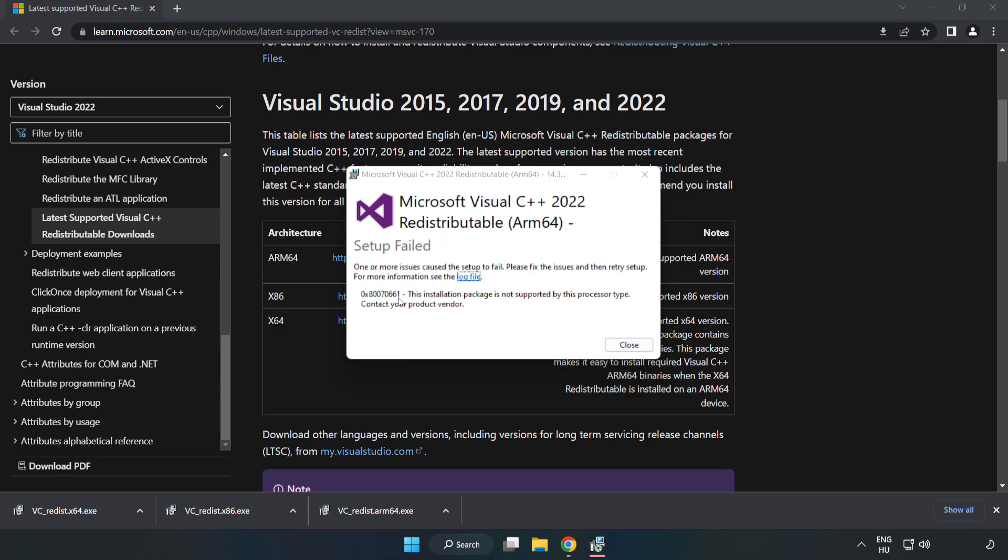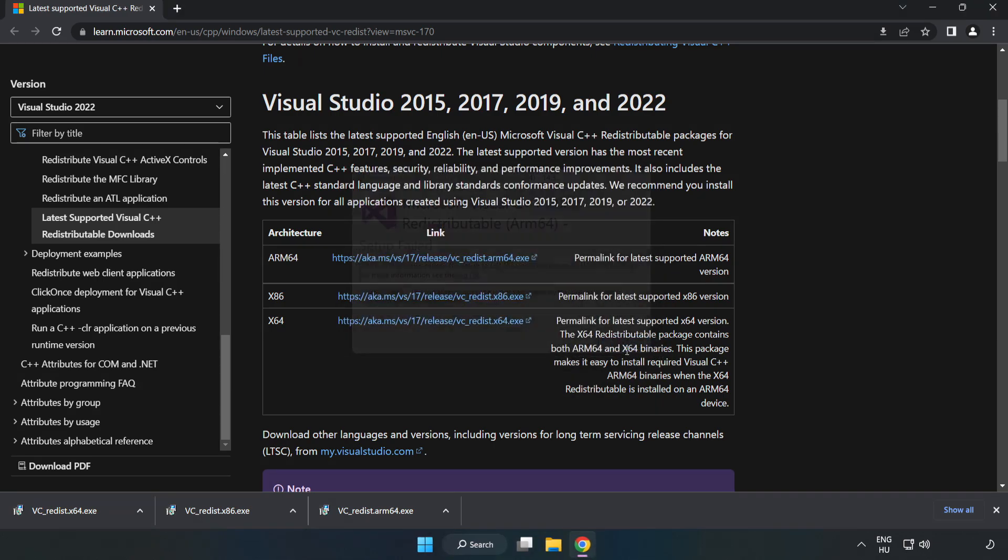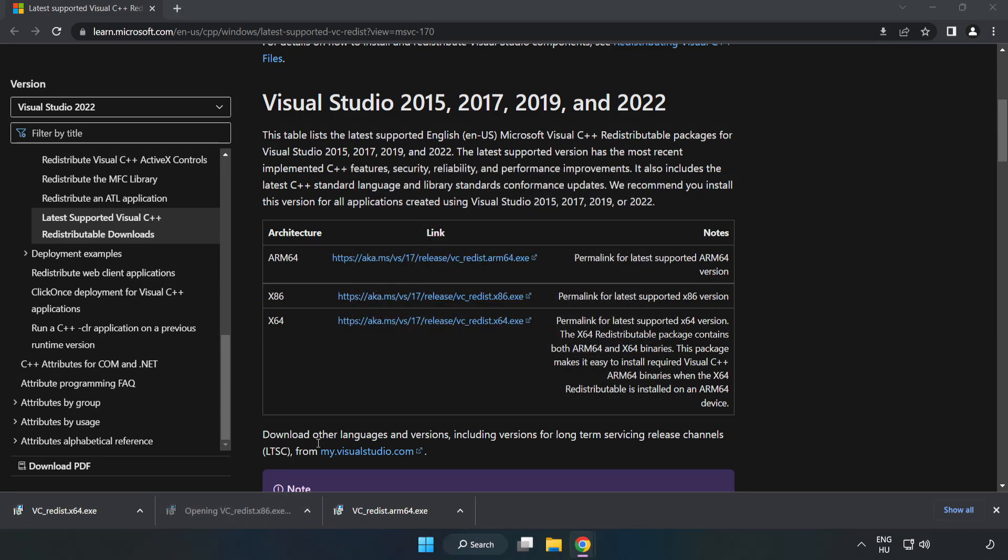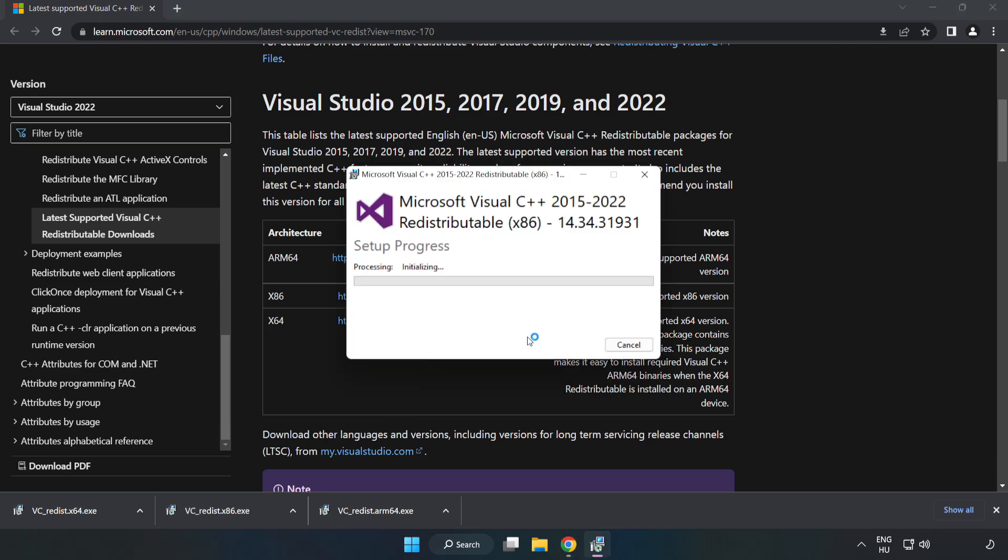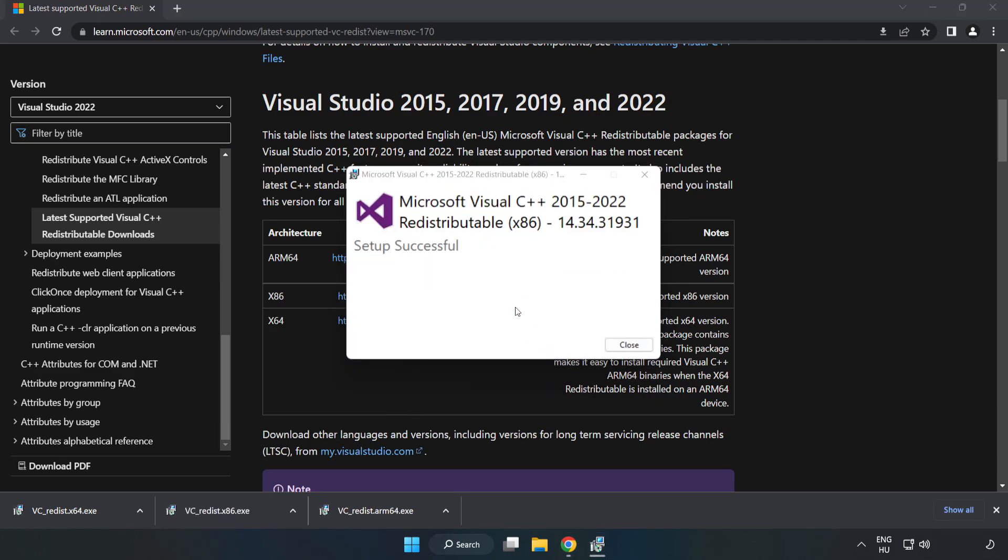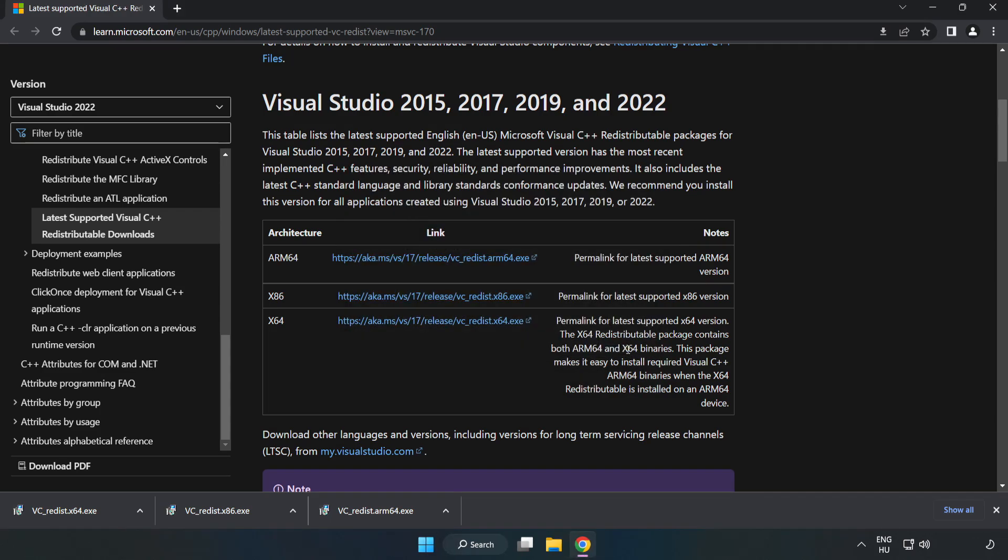Click I agree to the license terms and conditions and click install. If it fails to install, no problem. Repeat for the other files. Click close and repeat for the other files.